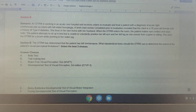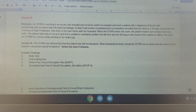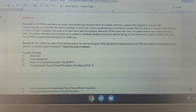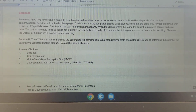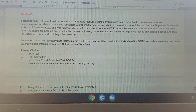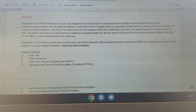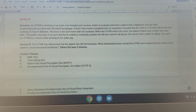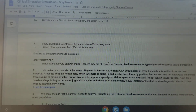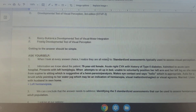In section B, the OTR has determined that the patient has left hemianopsia. What standardized test should the OTR use to determine the extent of the patient's visual perceptual limitations? Remember, you need to select the best three choices. The answer choices are: A) Bell's test, B) Trail Making test, C) Motor-Free Visual Perception test (MVPT), D) Developmental Test of Visual Perception third edition, E) the Beery, and F) the Frostig Developmental Test of Visual Perception.